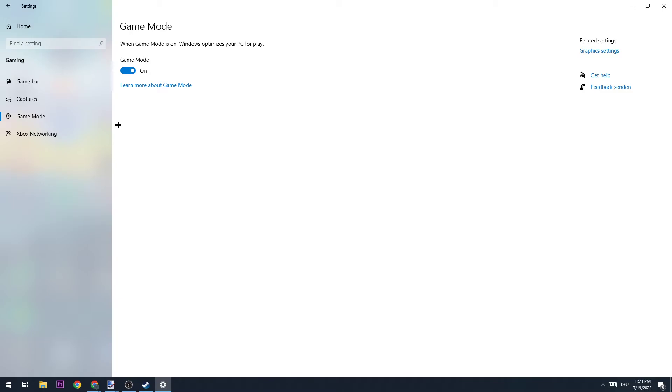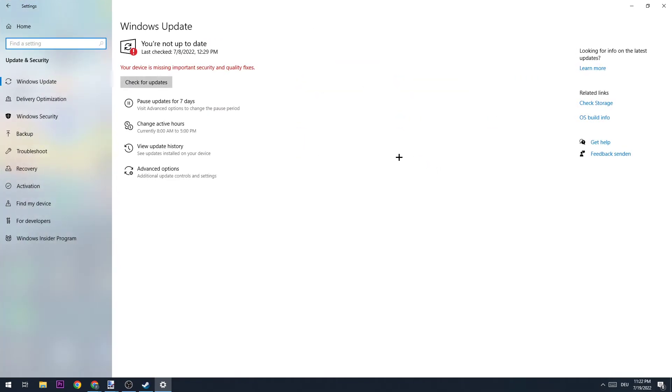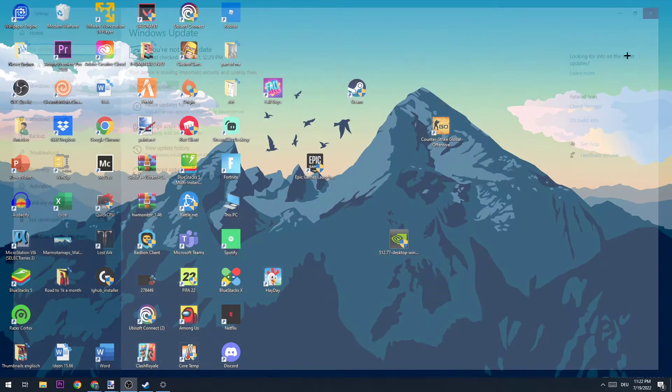The next step is to come back another time and go to Update and Security, where you're going to check if you have the latest Windows version of your PC. Once you check that, you can also close this one down again.